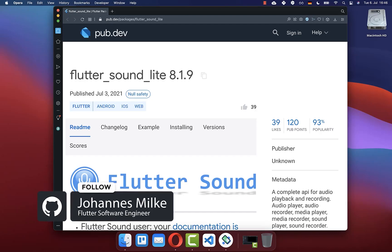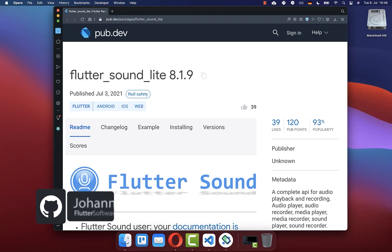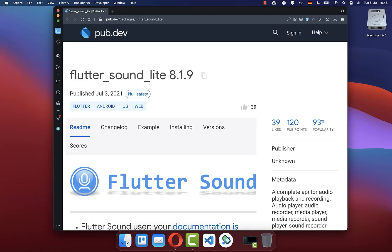We want to build an audio player app with Flutter. In the last video, we already created a recorder app where we recorded an audio file, and this file we want to play right now within our Flutter app.